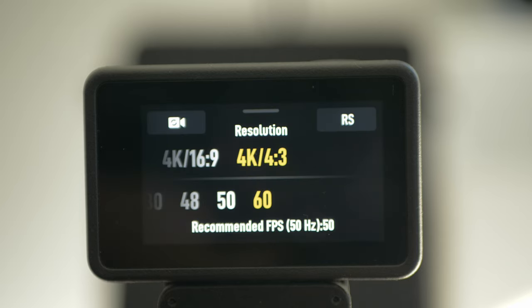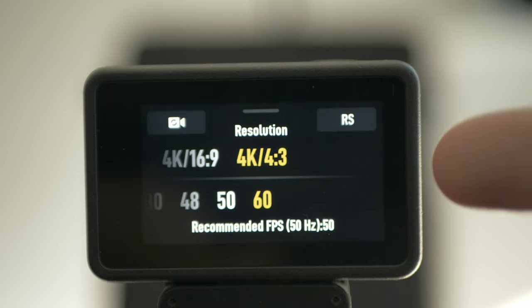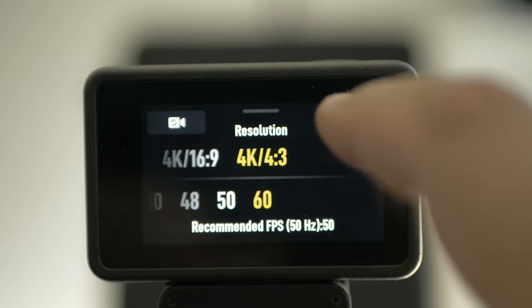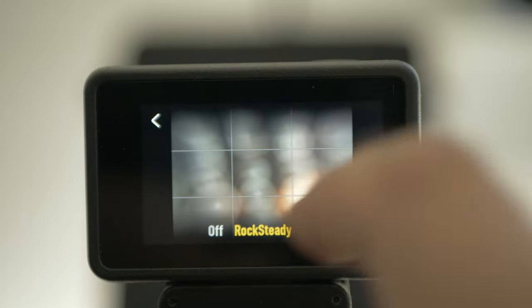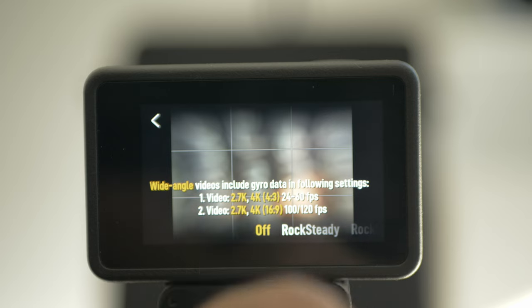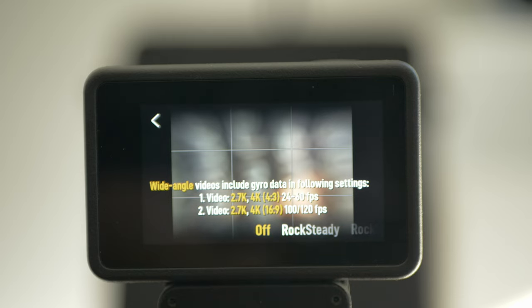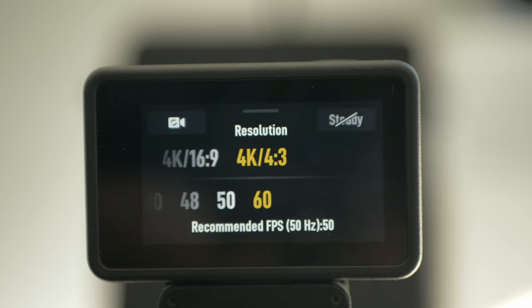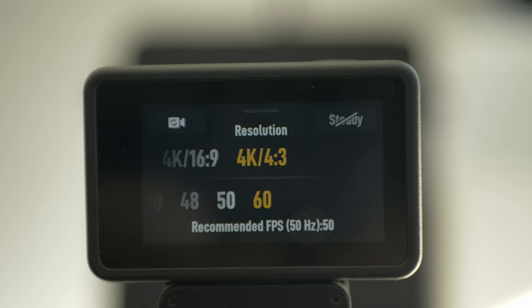Also, if you are shooting 4K 4x3, go to RockSteady and set it to off. Then you will have gyro data recording in the file that you can use with GyroFlow or other software to actually get the best stabilization you can get in any action camera. So even in the darkness, you can get stabilized footage where RockSteady or other image stabilization will not work.